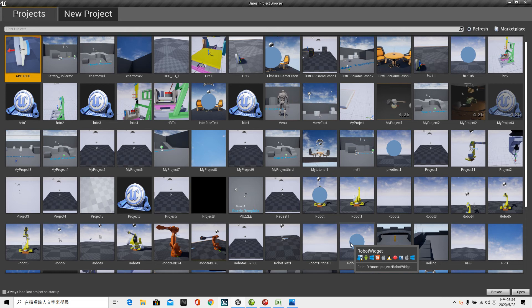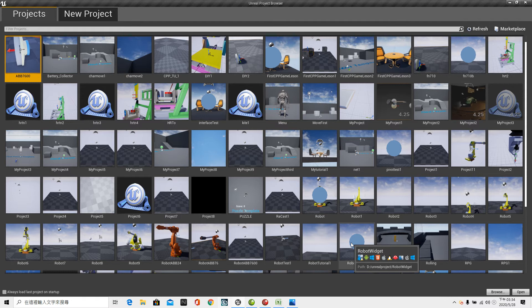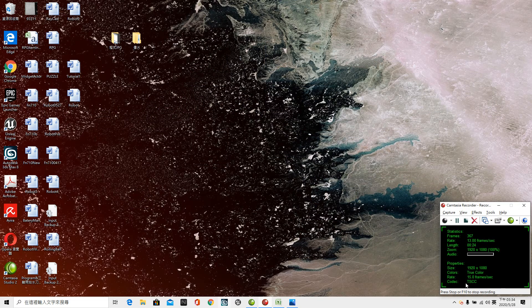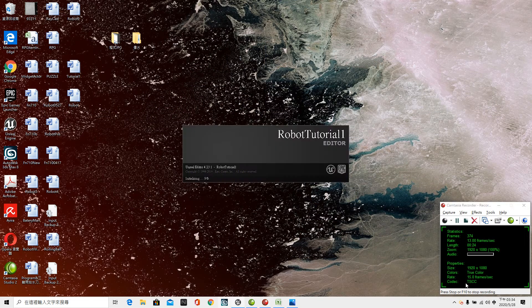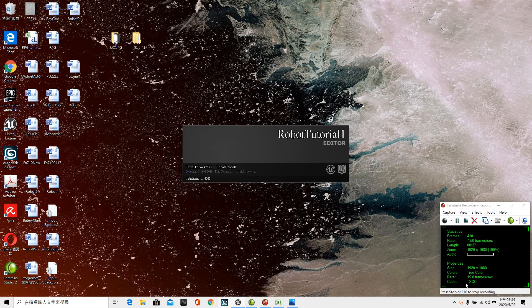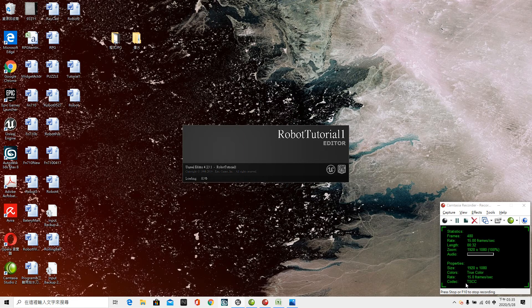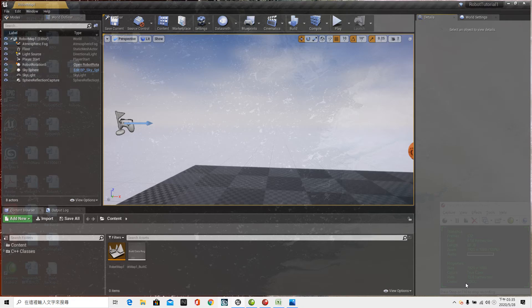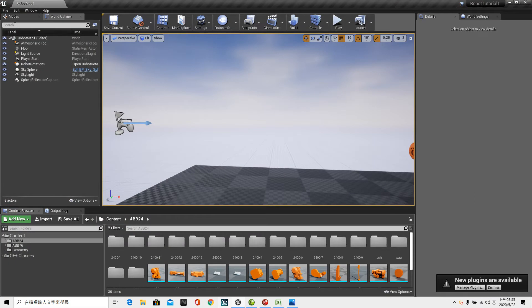Welcome to class 22 of the title how to rotate about accurate pivot point in UE4 C++. Let's open the project robot tutorial 1.